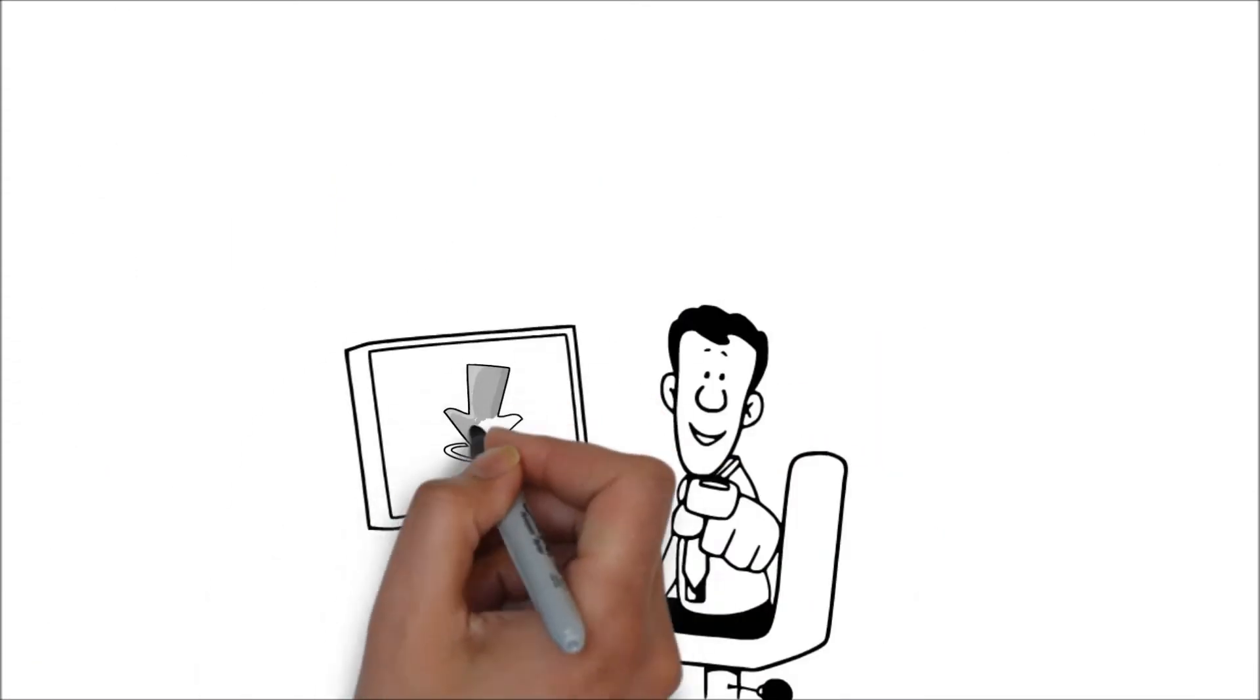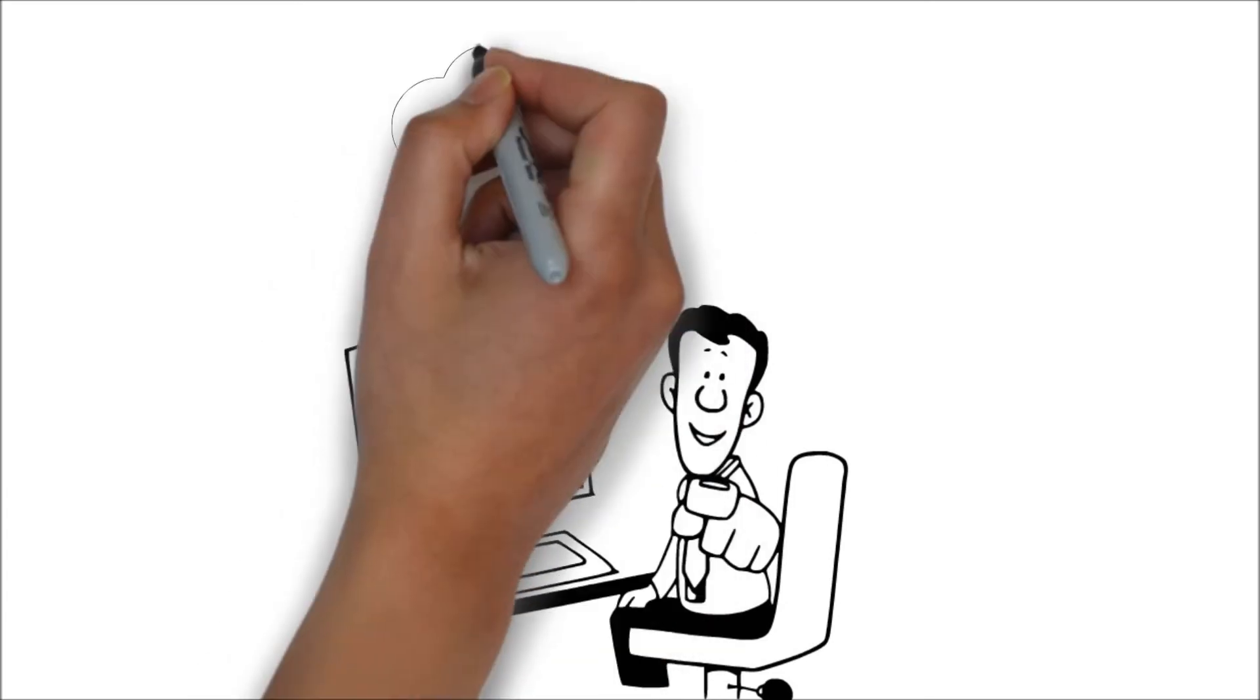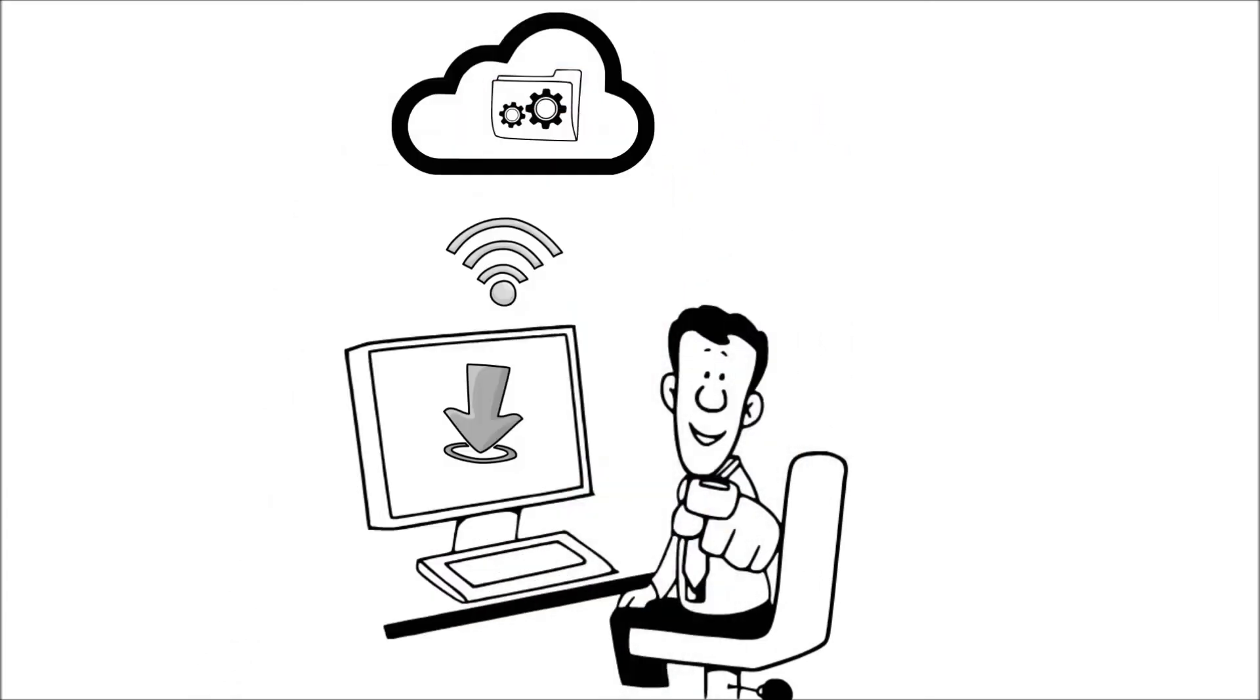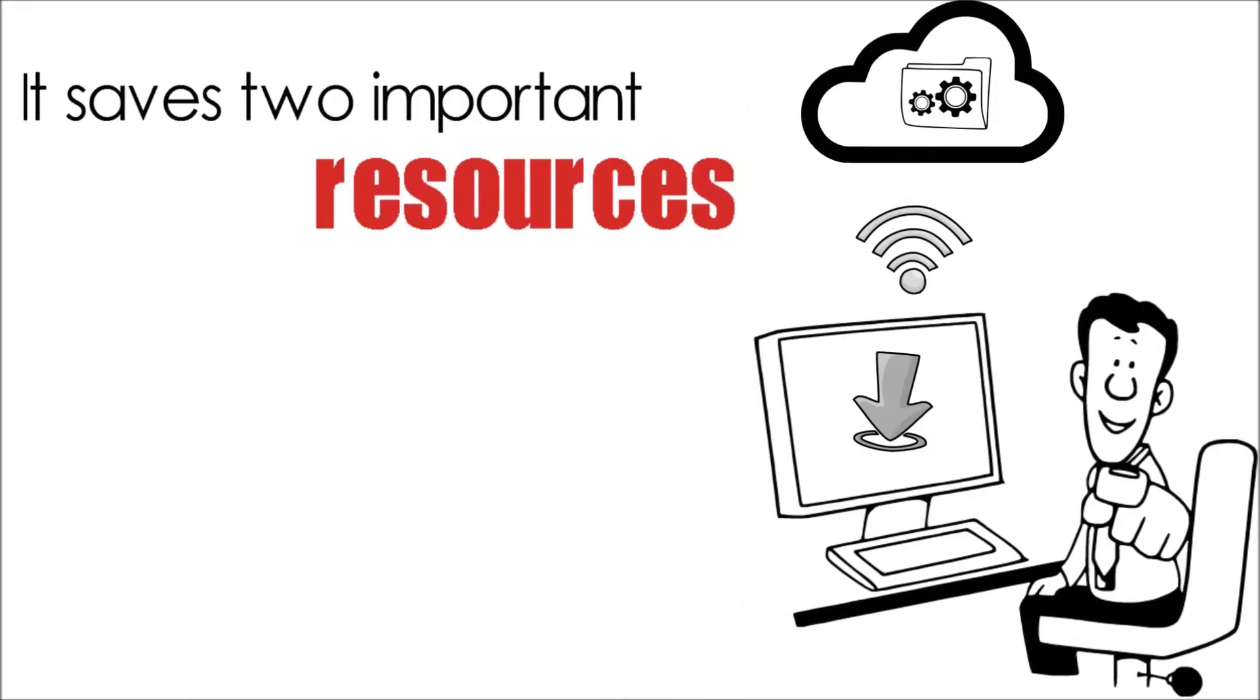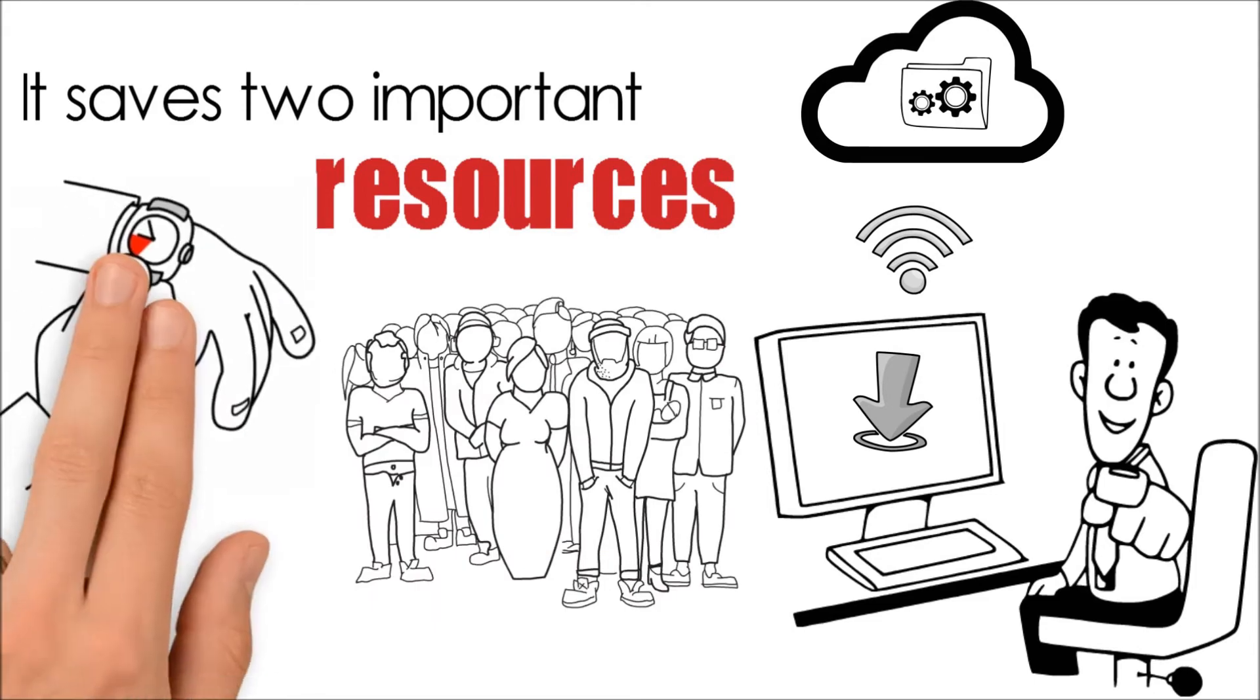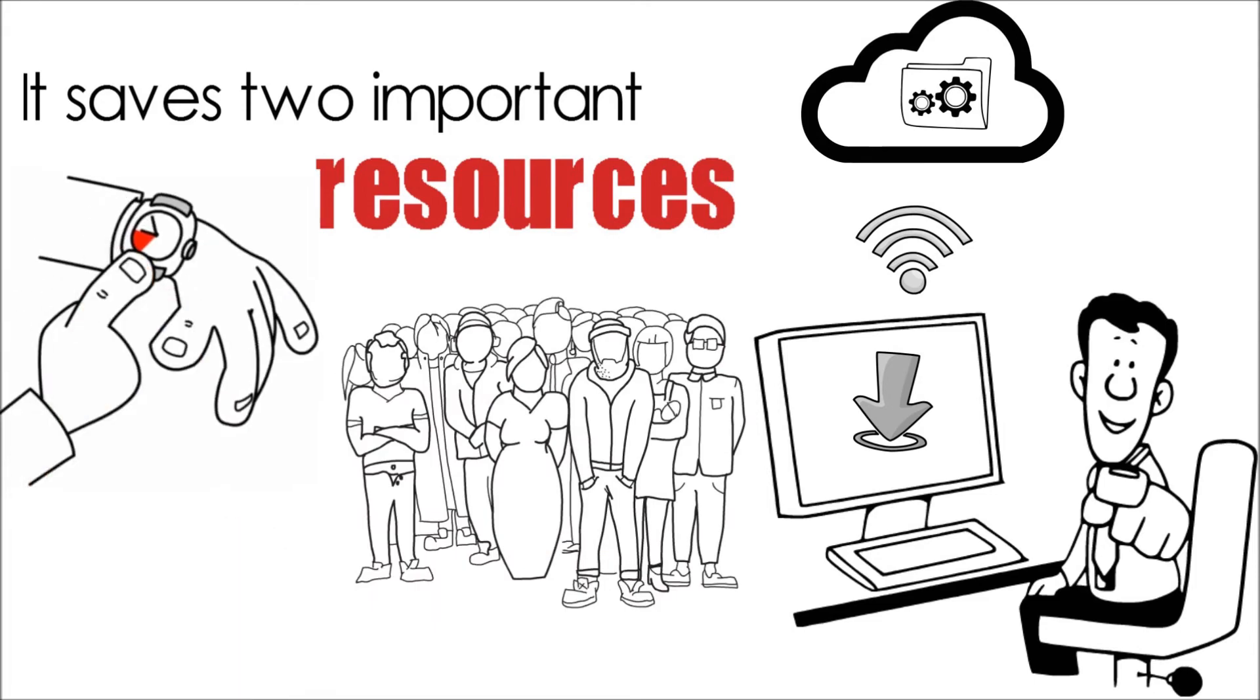Narrator is easy to install. It is a plug-and-play tool on the cloud. It saves two important resources of the business: people and time.